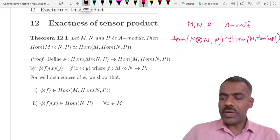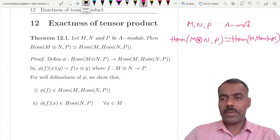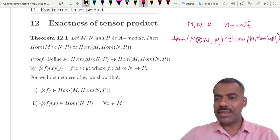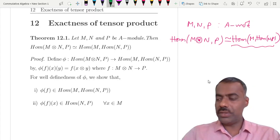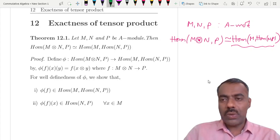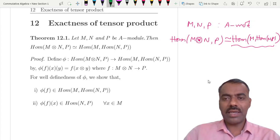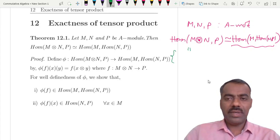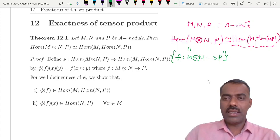We have to understand this properly: how one can define a map and what this isomorphism is. The proof is not trivial; we should understand how any element looks like on each side. For example, Hom(M⊗N, P) consists of all homomorphisms f mapping from M⊗N to P.